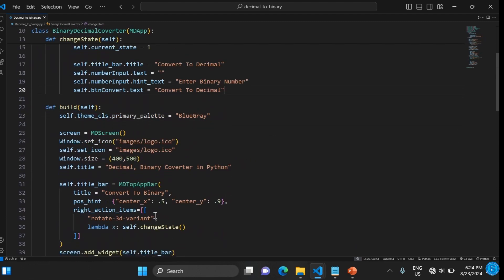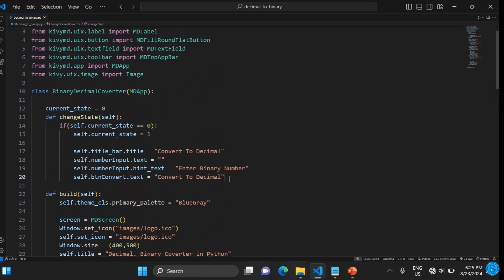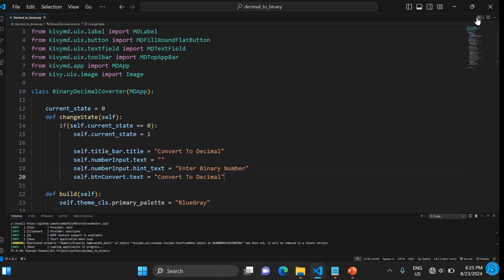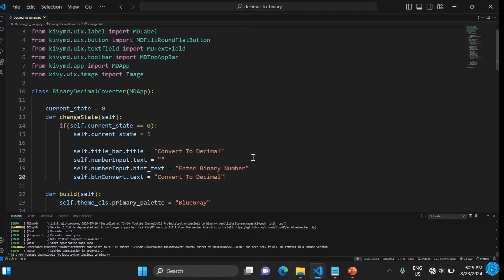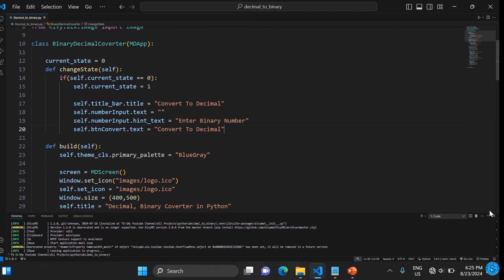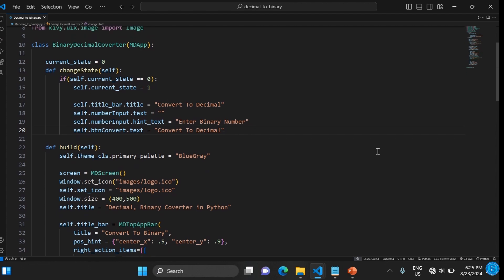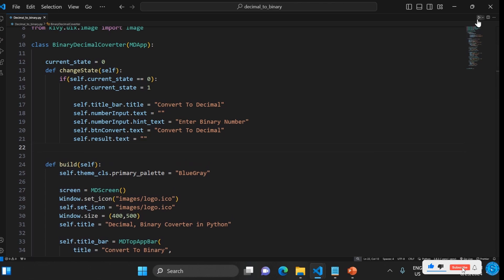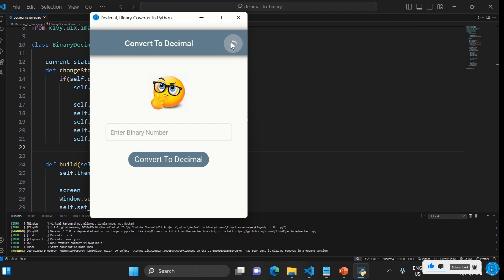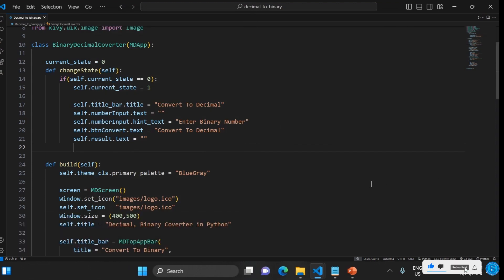Let's run it and test. If we click on that icon, it changes to 'Convert to Decimal from Binary'. When you click the rotate icon, we also want it to clear the result label, so we set result.text to an empty string. That makes the text disappear.